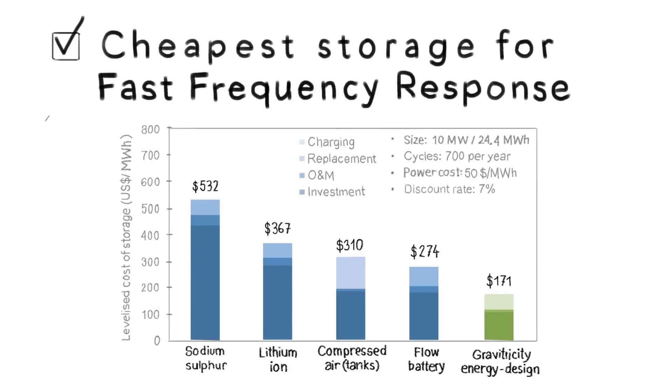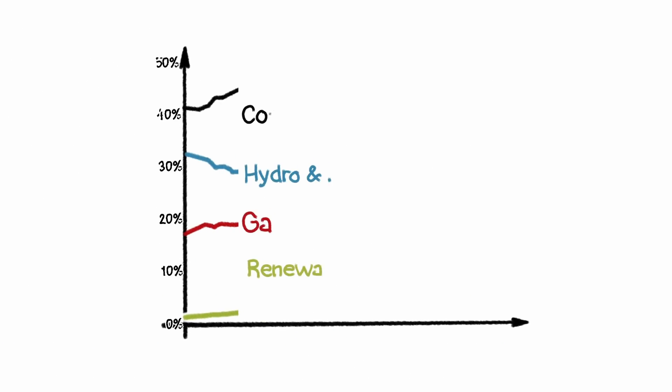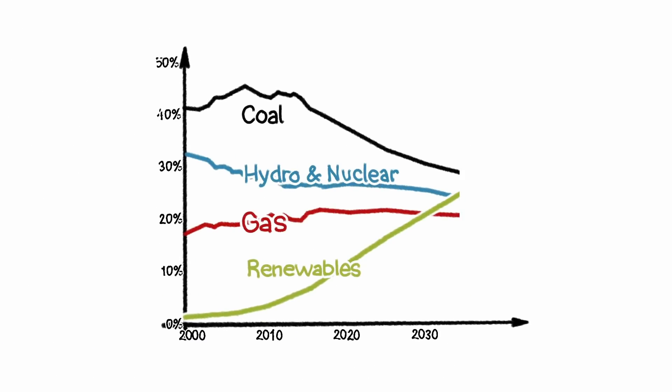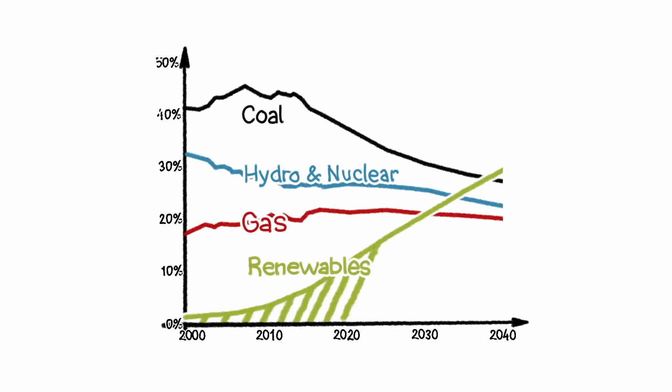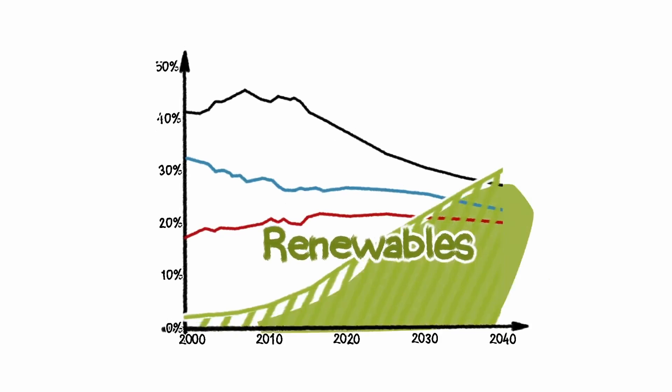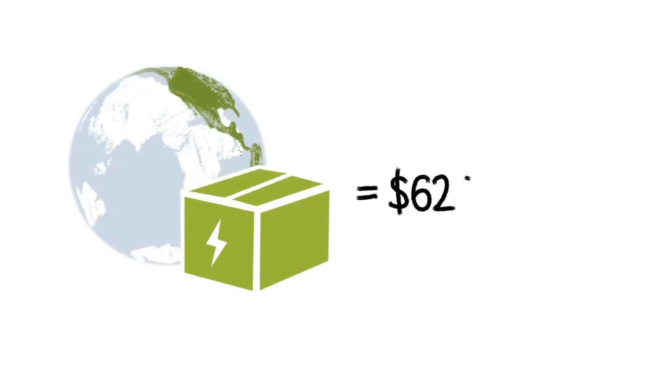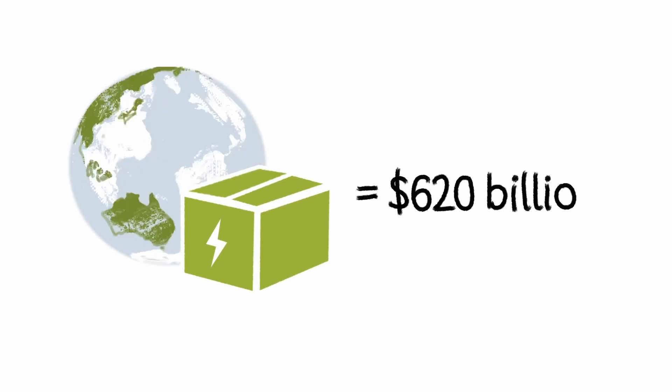Energy startup Gravitricity plans to use abandoned mine shafts to generate renewable energy. That may be wishful thinking, but sooner or later, all countries will have to embrace some form of green energy storage.